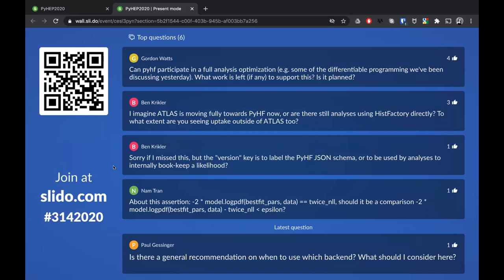Hans very kindly invited pyhf a while ago to give a short summary at LHCb as well, because there are at least some LHCb analyses interested in using the HistFactory statistical model. However, LHCb analyses usually tend to use unbinned fits, which is mostly what makes sense for most LHCb analyses, though there might be some room for cross-experimental help.